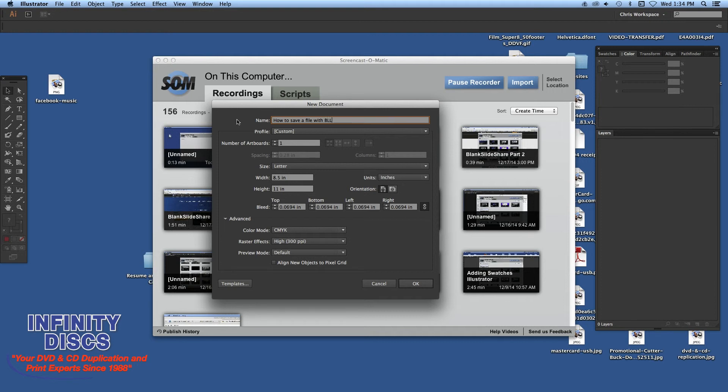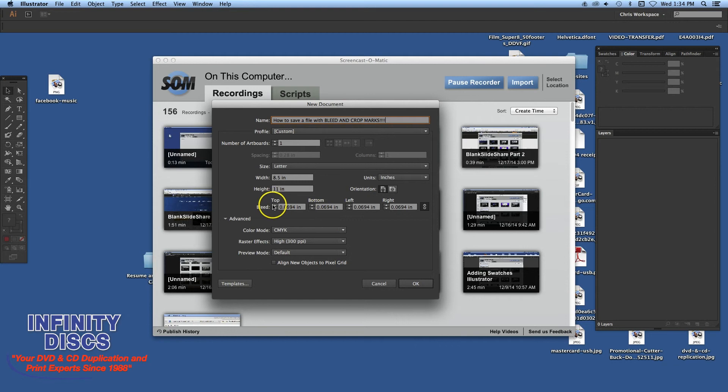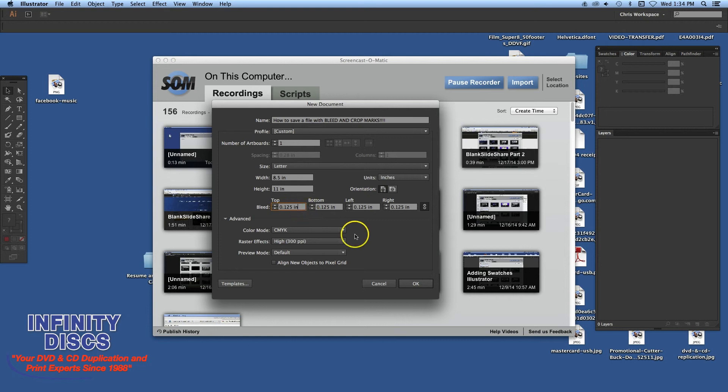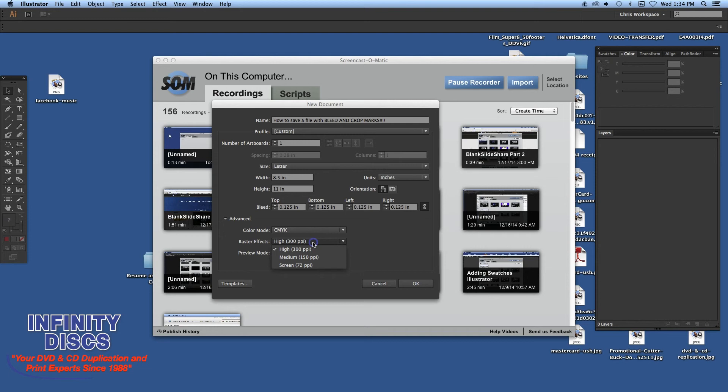So anyway, go back and watch this. In Illustrator, if you set it up correctly, it'll create crop marks when you create the bleed correctly and the sizing of the actual file. So let us know if you have any questions.